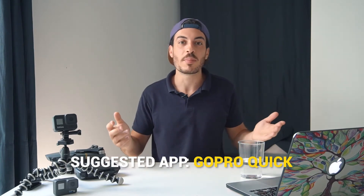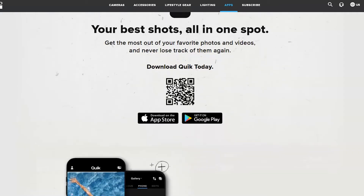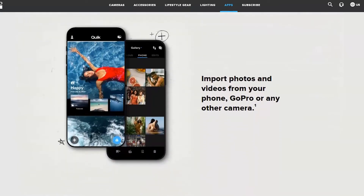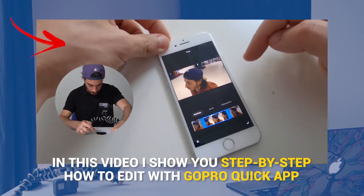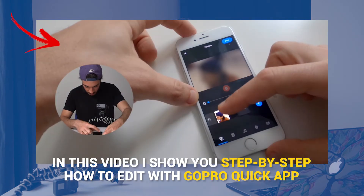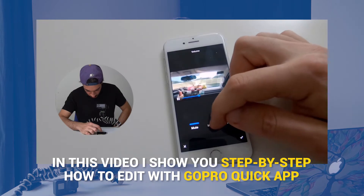Mobile editing is simple, fast, and many apps are free. One app I'd suggest you try is the GoPro Quick app — it's the free app that comes with your GoPro. Just download it from the Apple Store or the Play Store and you can start editing right away. I've made a separate video you can watch by clicking up here, where I go step by step from start to finish on how to edit with the free GoPro Quick app.